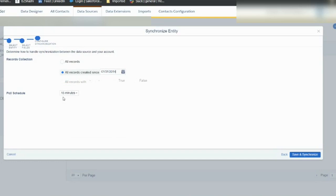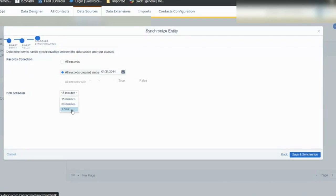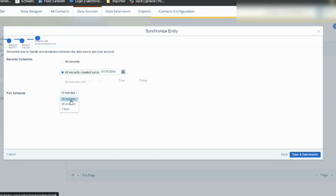You have the full schedule - 15 minutes, 30 minutes, and one hour. All this is API calls happening in the background. It's not necessary that it always has to be 15 minutes. If you have a lot of objects that has to be synced, I'll always go with one hour, better than 15 minutes.